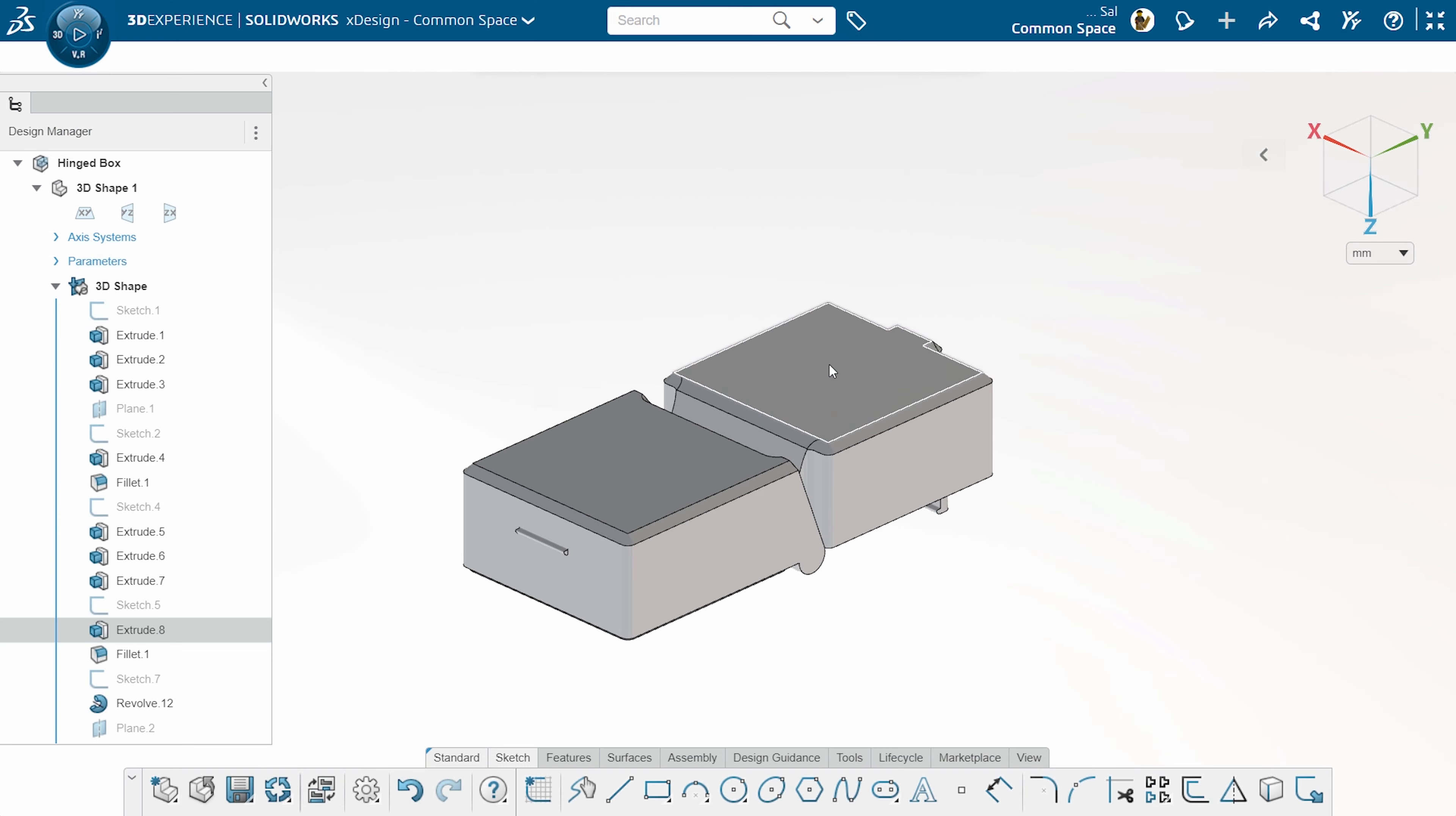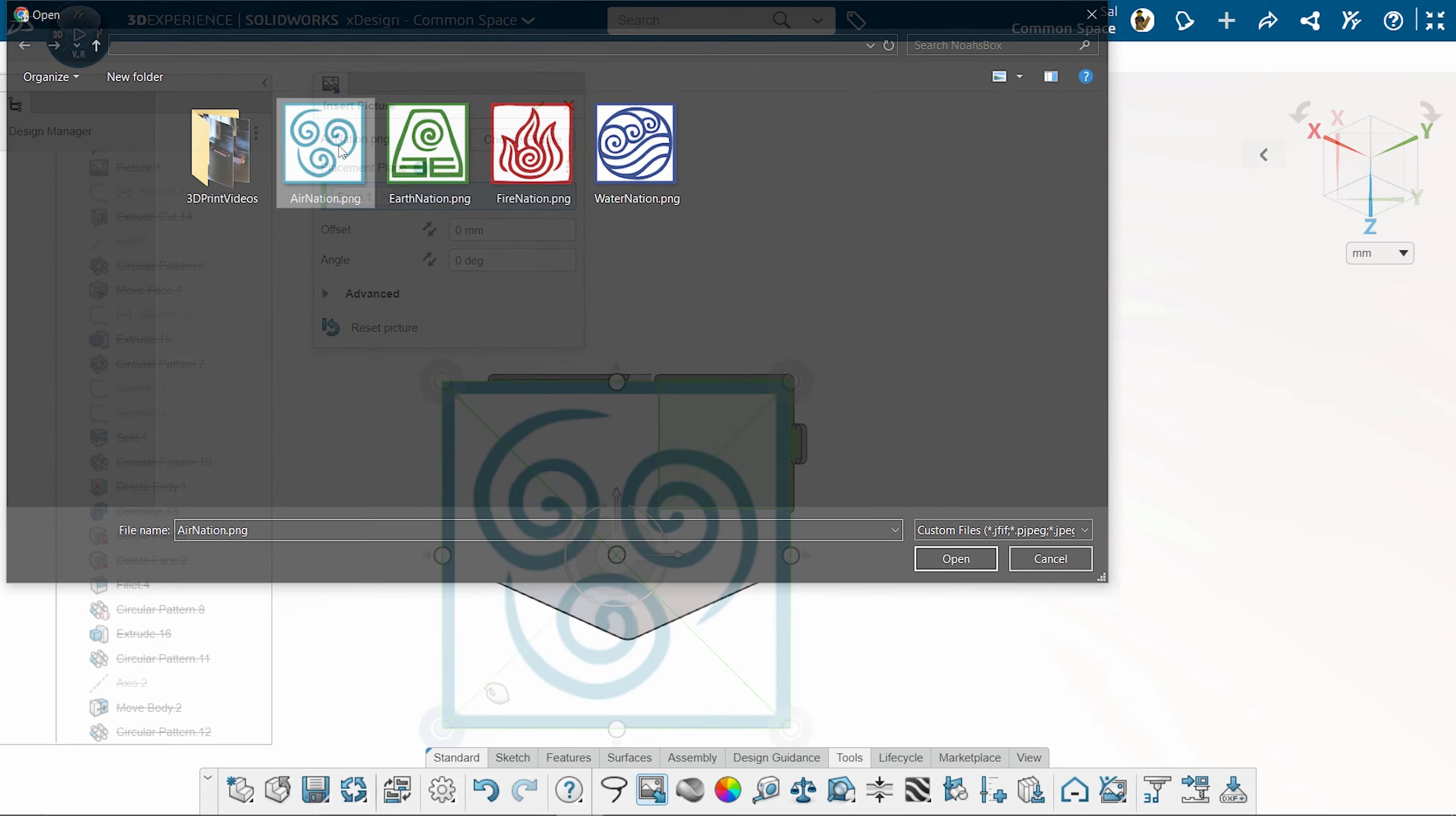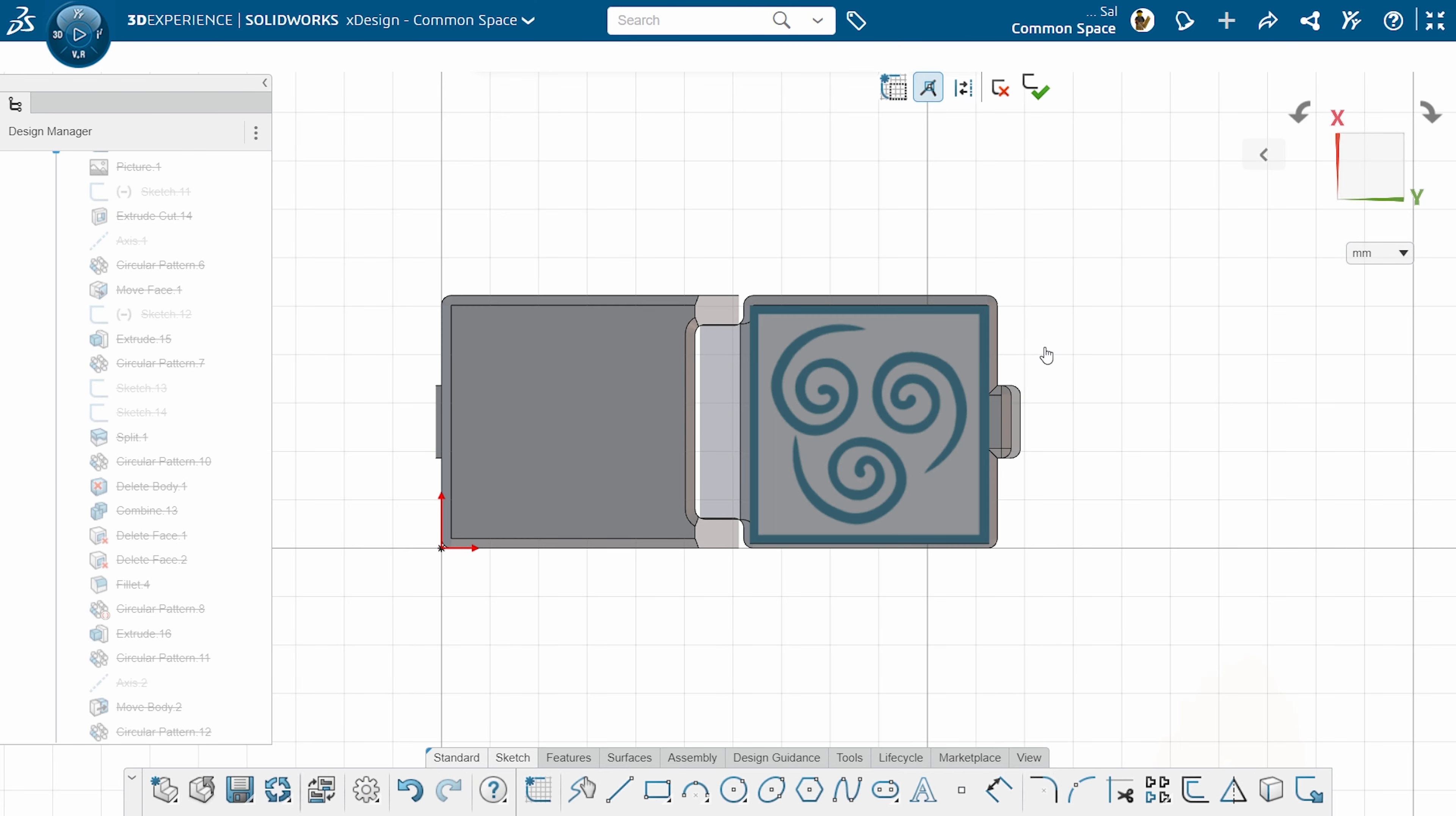We want to adjust a few more things though. First, we'll add a bit of decoration to the box by inserting an image of the Air Nation symbol from Avatar The Last Airbender, and use that to cut a recess in the lid.